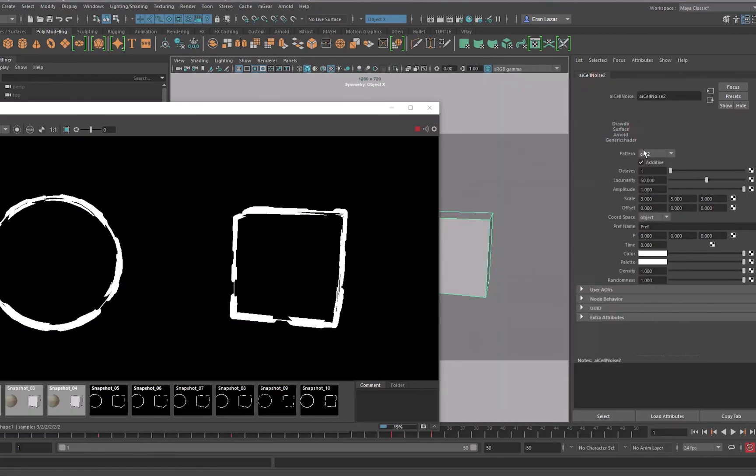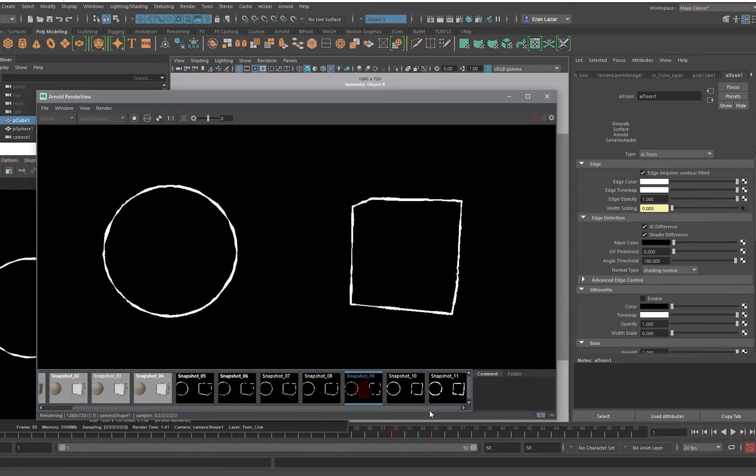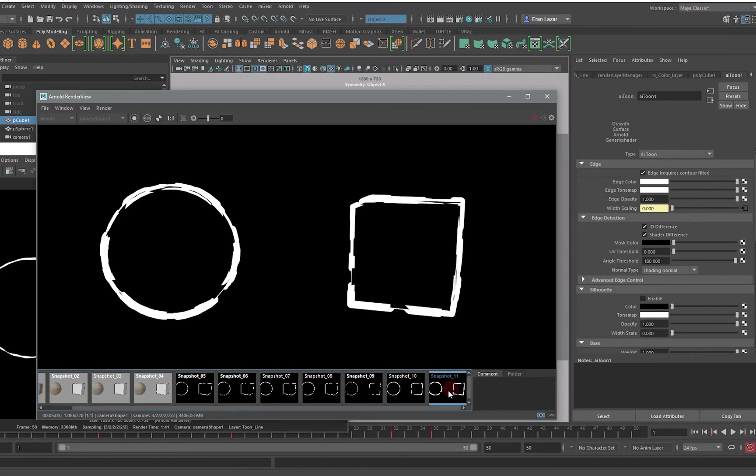Here I put it on 20 and changed the scaling and the parameters a bit to get some more interesting results.